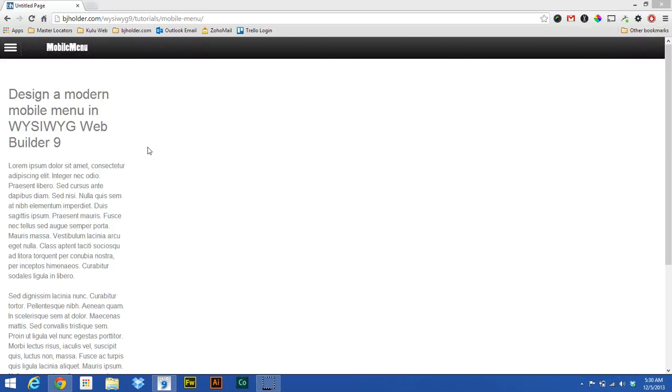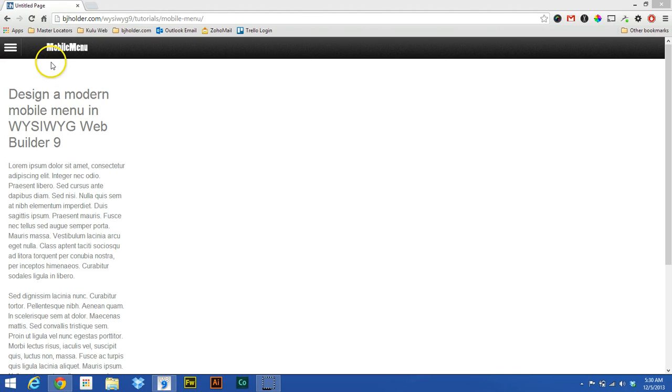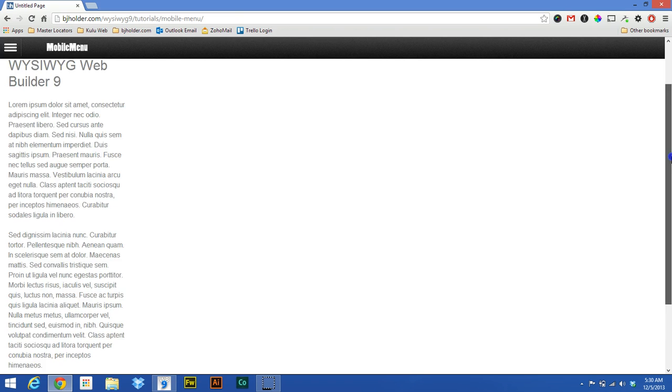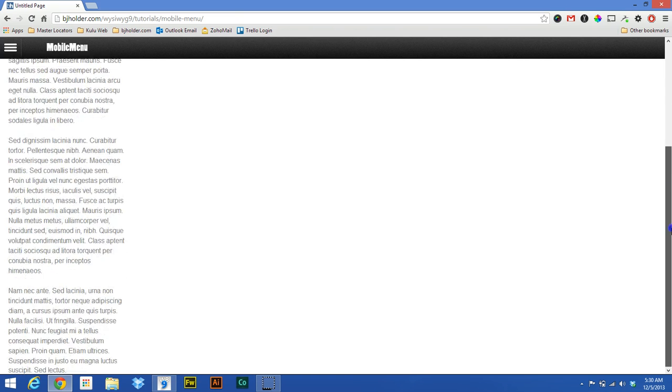Hey guys, Brian Holder here, Graphic and Web Design, coming at you with a WYSIWYG Web Builder 9 tutorial. Today I'm going to show you how to make a mobile menu bar and a header for a mobile device that floats at the top of the page on the device.